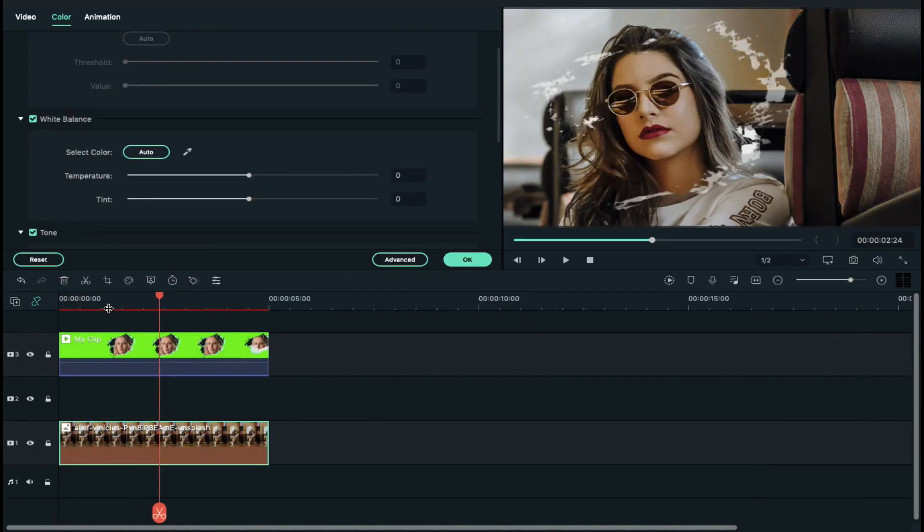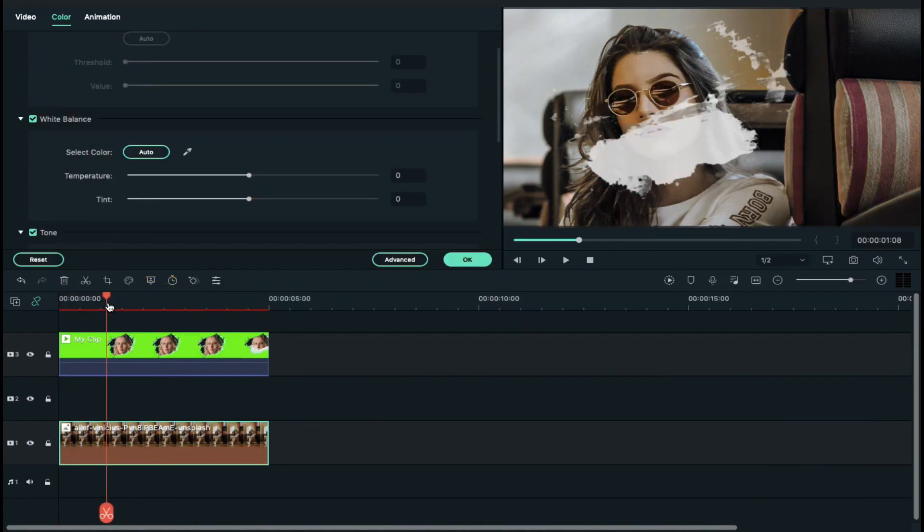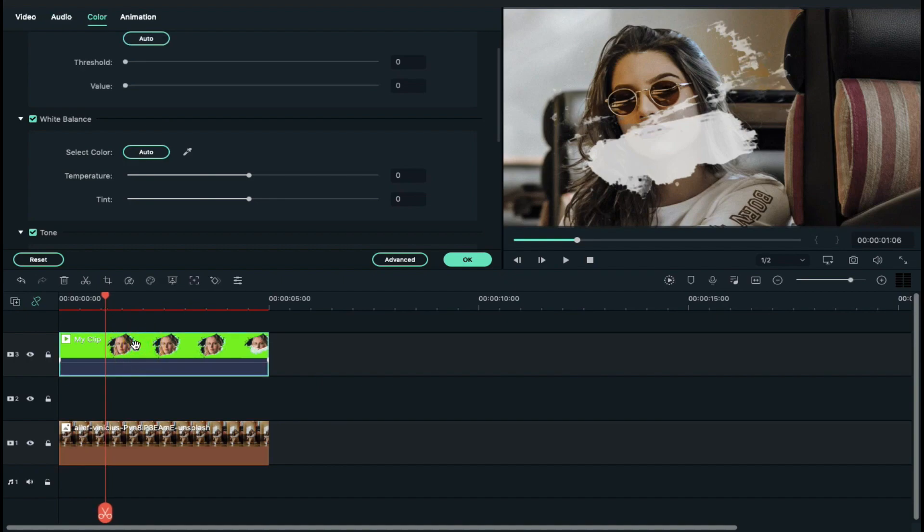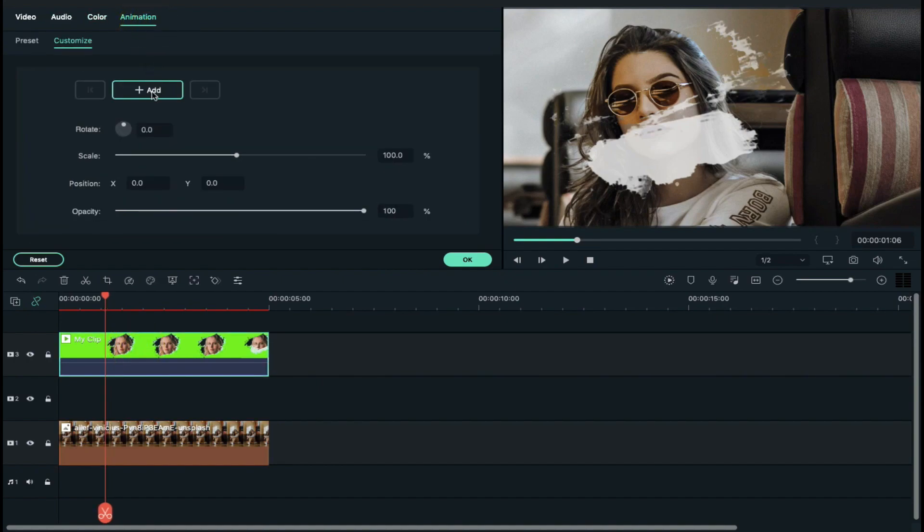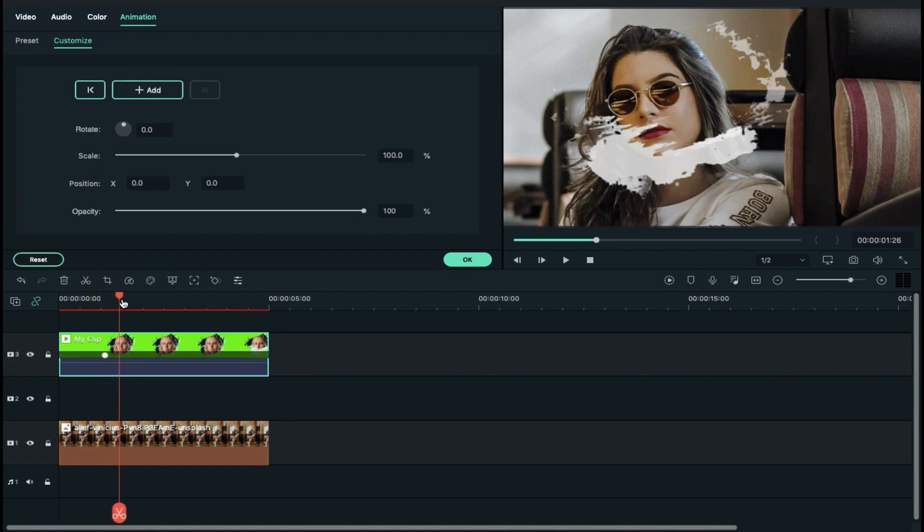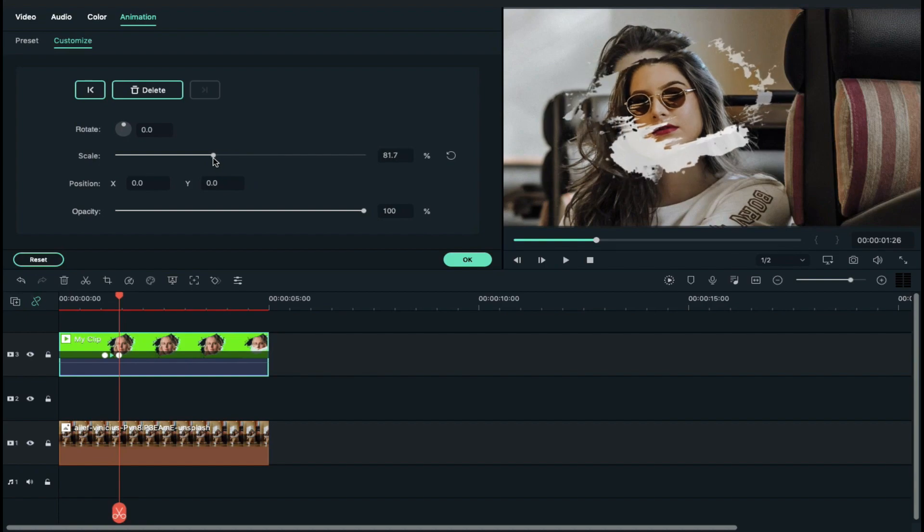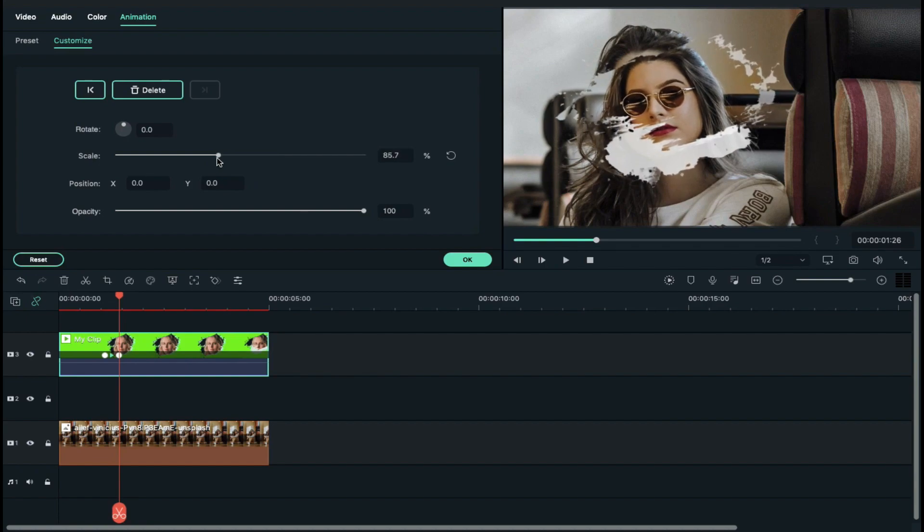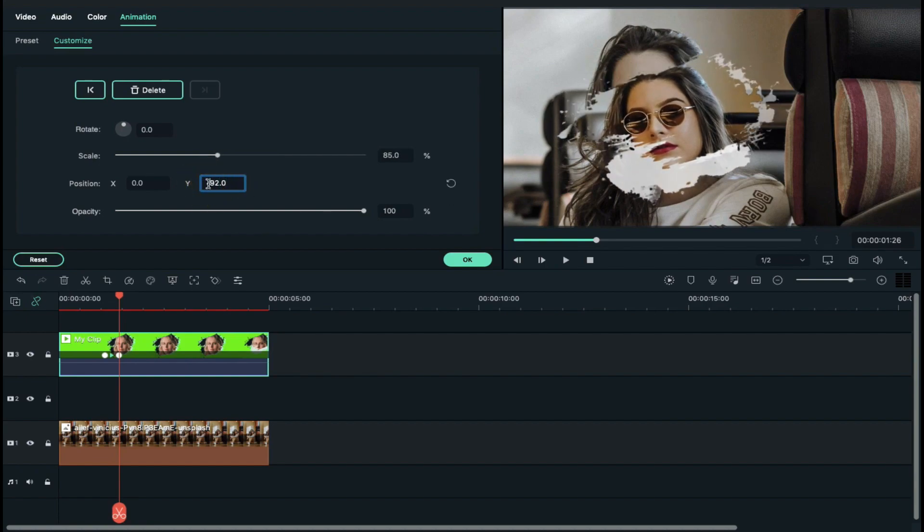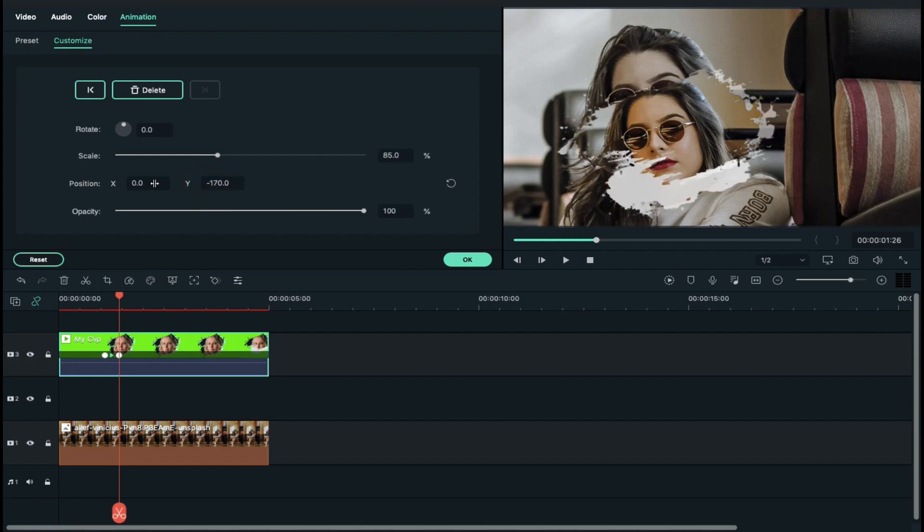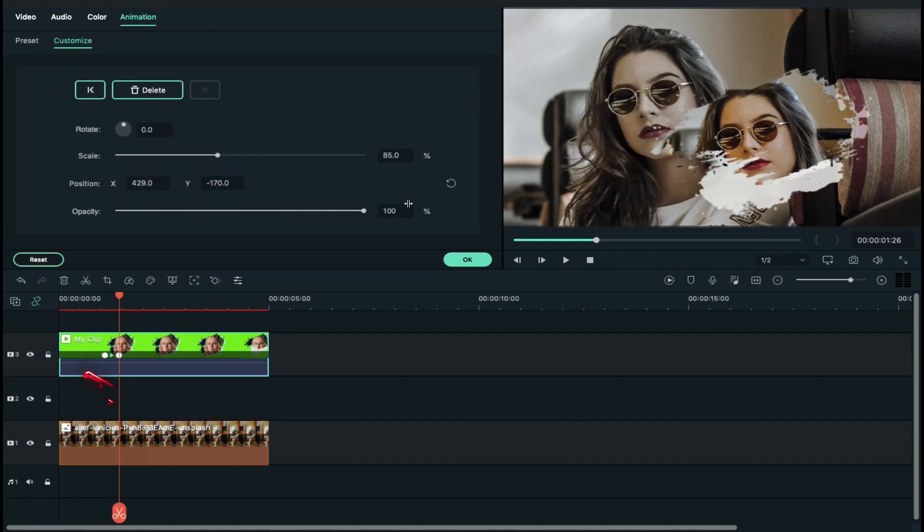Now place playhead at 1 second and 6th frame and select clip on track 3. Go to animation, add keyframe, then take playhead at 20th frame and decrease scale to 85% and align Y axis and X axis position according to your choice.